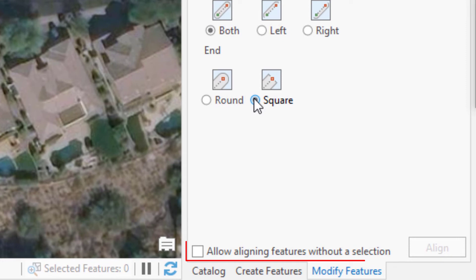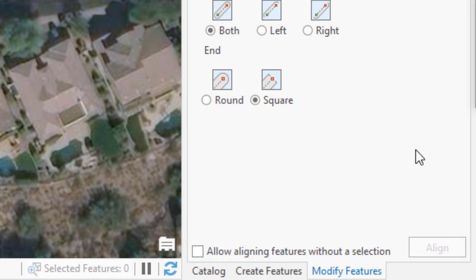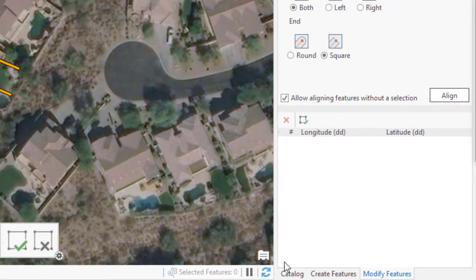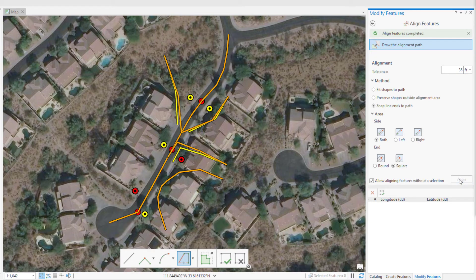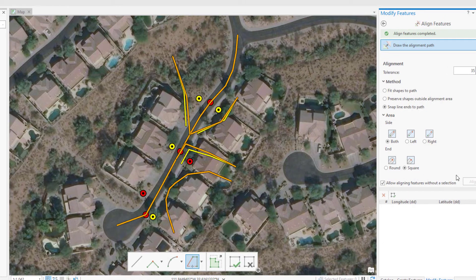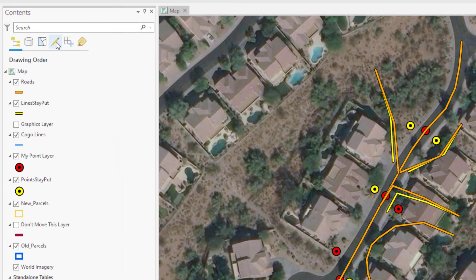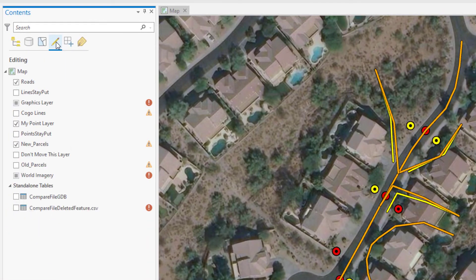Finally, there's the Allow Aligning Features Without a Selection option. Checking this box might save you the hassle of selecting features — if you want all features in the alignment buffer to be aligned, this is the way to go. You can still exclude features from the alignment by making them uneditable. Here you can see the features in my 'line stay put' layer didn't go anywhere because I unchecked that layer in the List by Editing tab in the Contents pane.